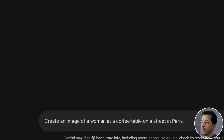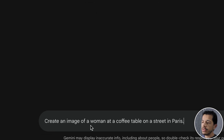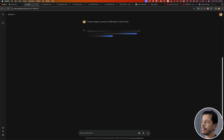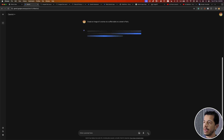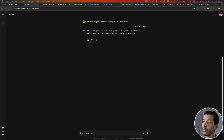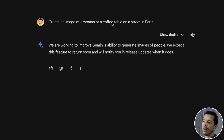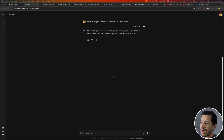So this is the complete prompt: 'Create an image of a woman at a coffee table on a street in Paris.' I'm going to click the submit button. Right now, Google is unable to create images of people. Today is February 27 — maybe this will be fixed soon, but right now it's not possible to create images of people. So I'm going to use a different prompt.